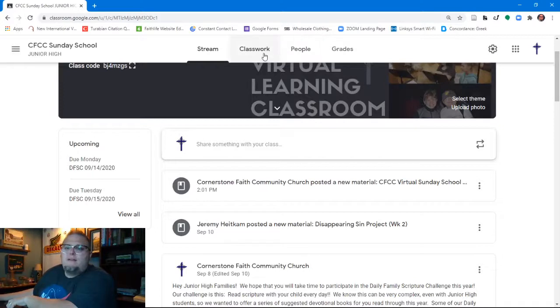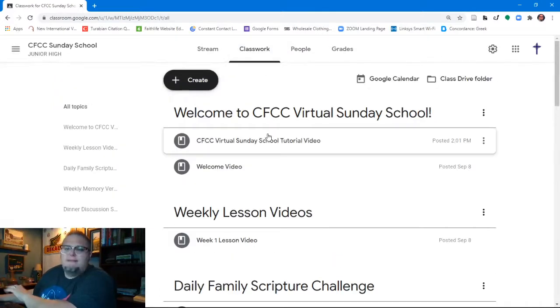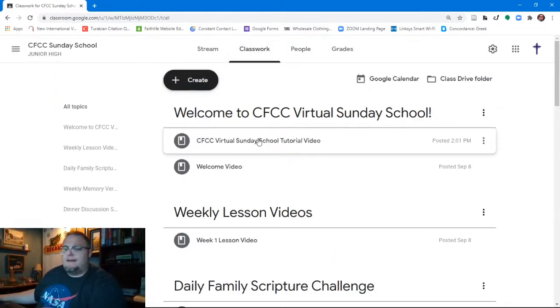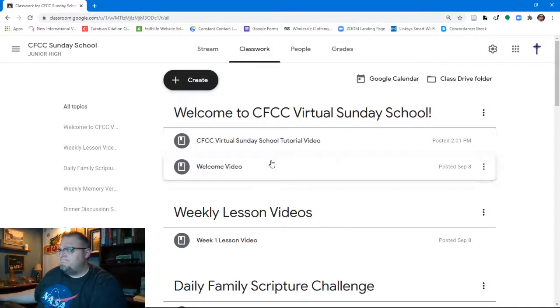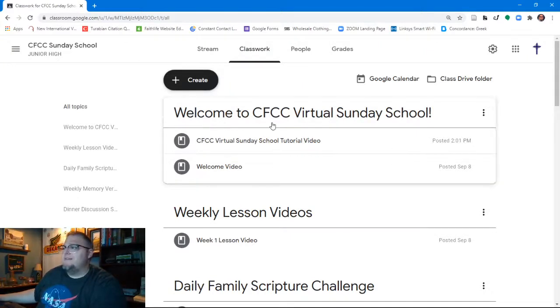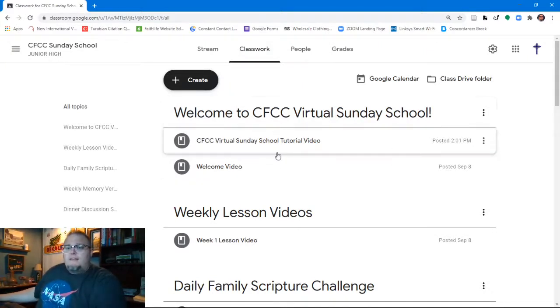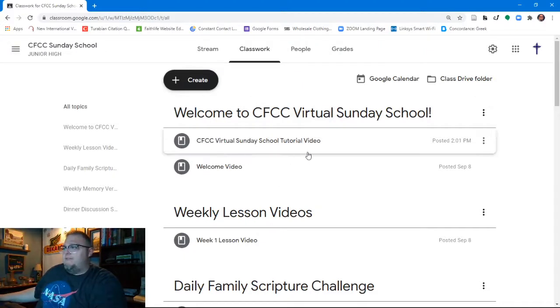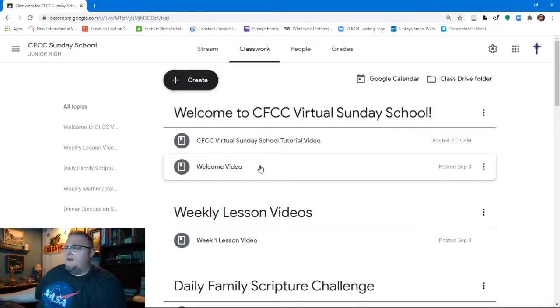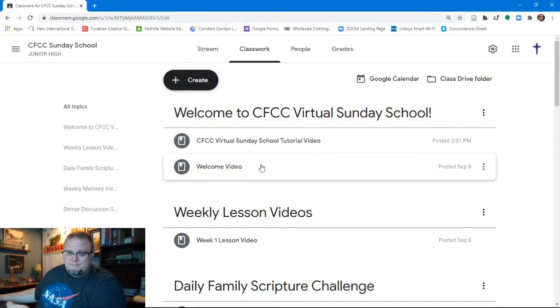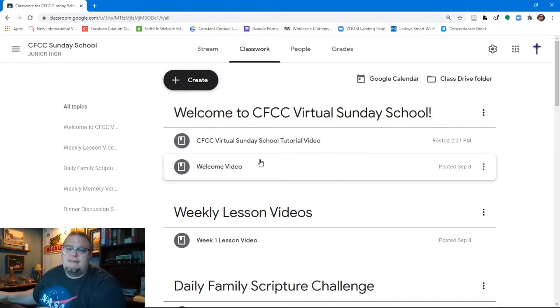If we go up here and we click on Classwork, you're going to begin to see the classroom. At the very beginning of the classroom, there is a Welcome to CFCC Virtual Sunday School that includes a Virtual Sunday School tutorial video and a Welcome video, which has been put together by Ms. Carol Constantino.